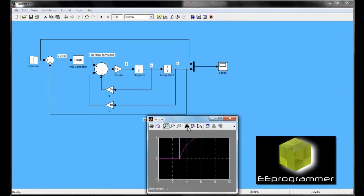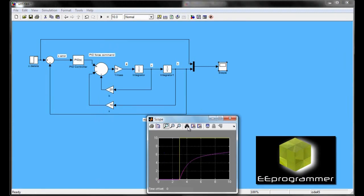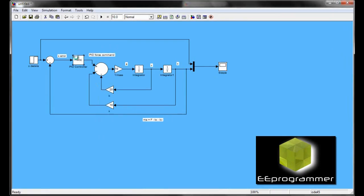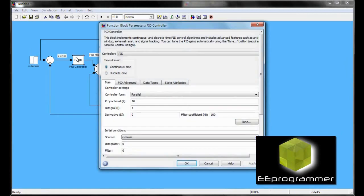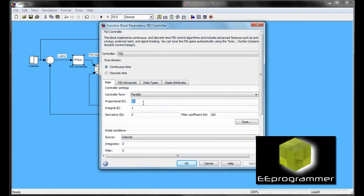So we change the proportional value to 10. And you can see even if it is getting closer, but it is still not able to close to the desired value. So we keep changing the proportional value.